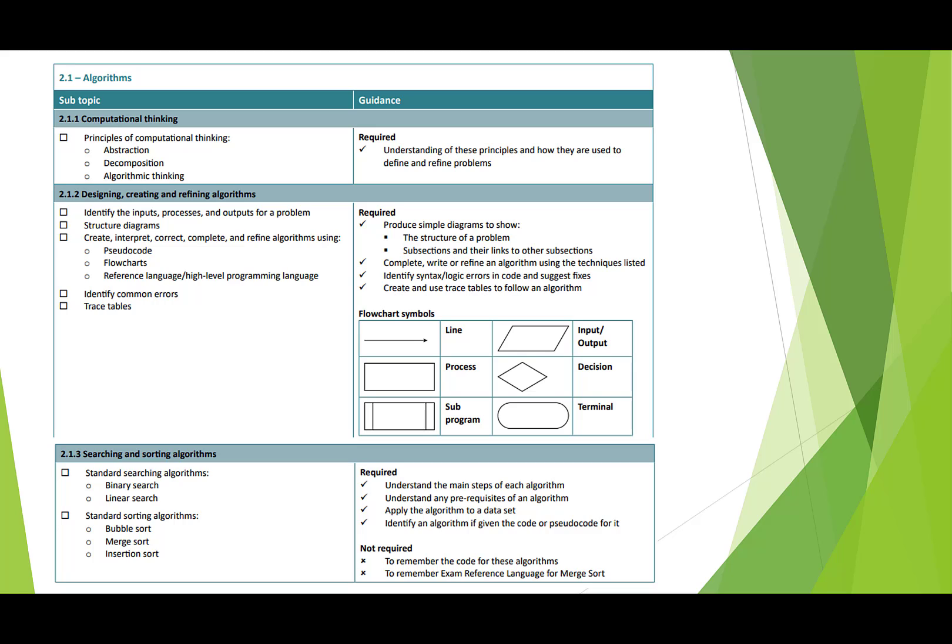You've got to know about the standard algorithms for searching and sorting. Obviously you don't have to be able to program these from scratch, but you do need to be able to understand how they work so you could step through them and show some examples of what the data would do as you run through these algorithms. You may be asked, given some code, to identify the difference between them.